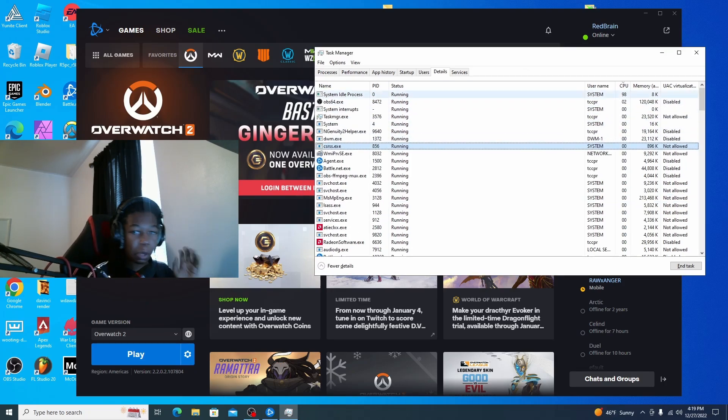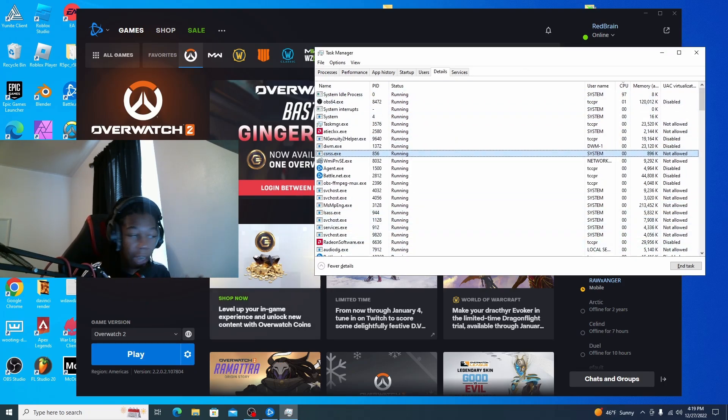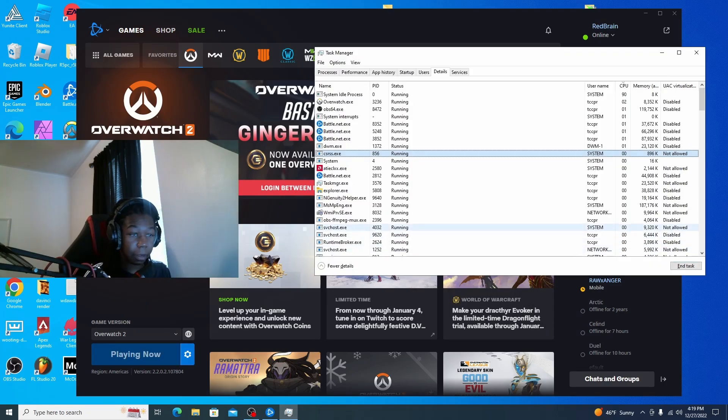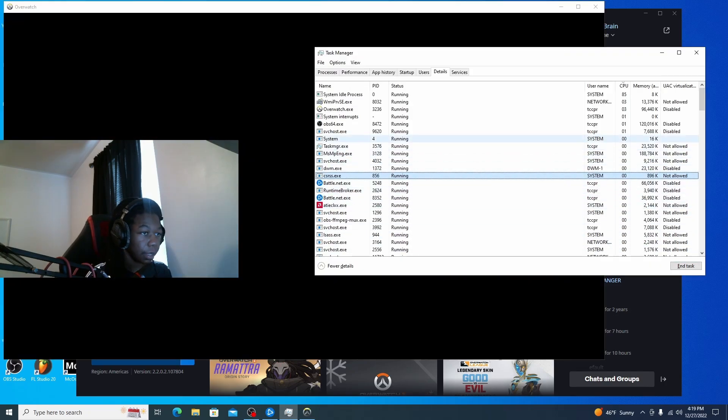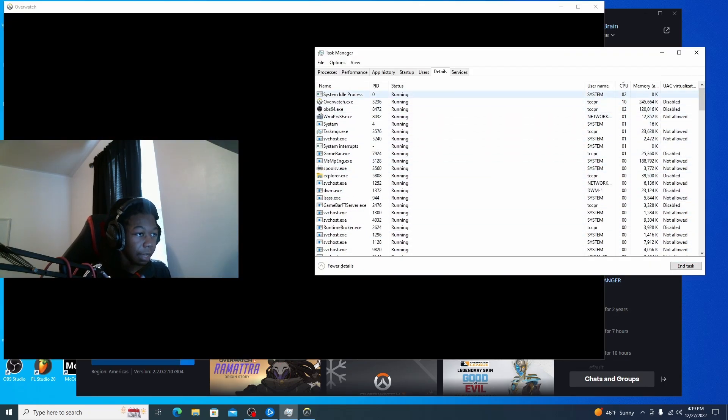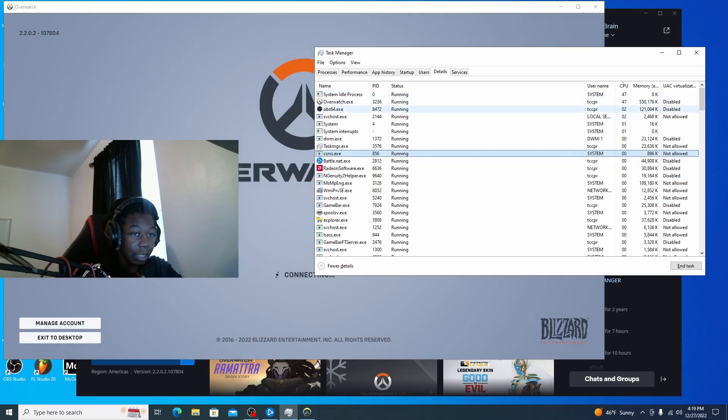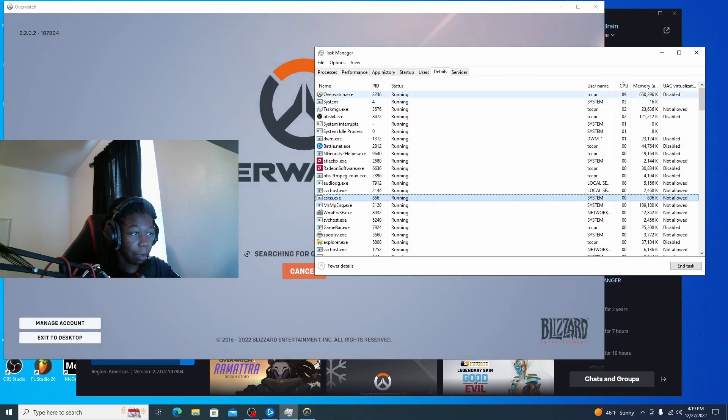Okay, so when you open Overwatch, make sure that you try to put it in windowed mode. Okay. Right. And then Overwatch will be the first thing that pops up.